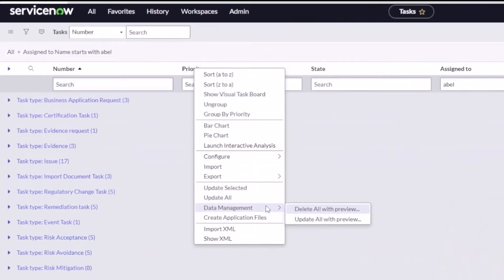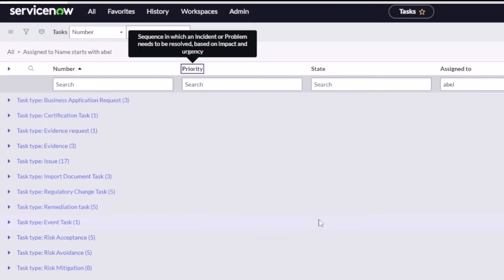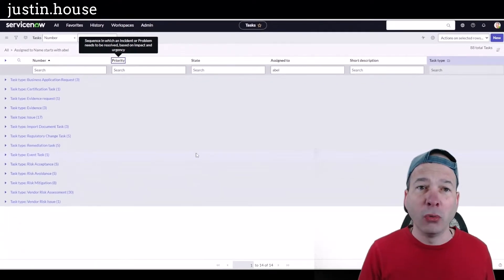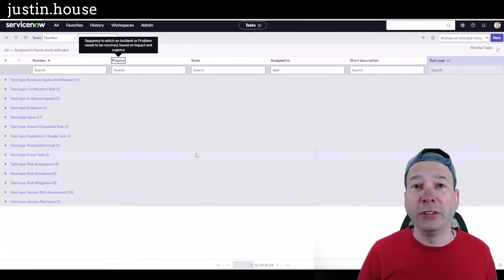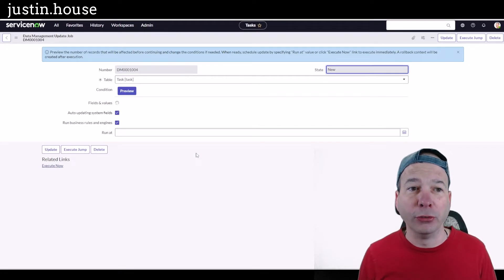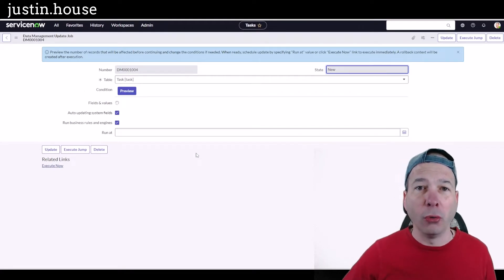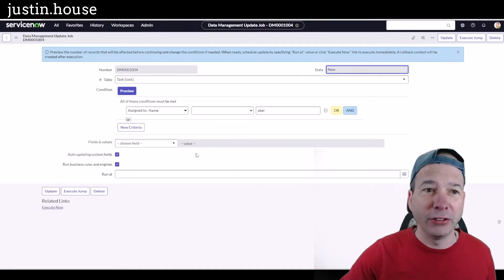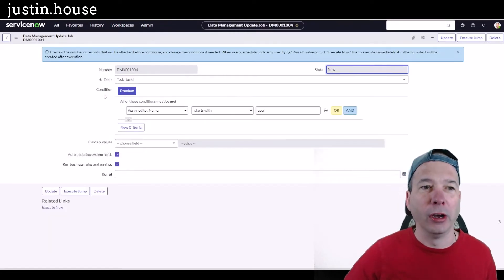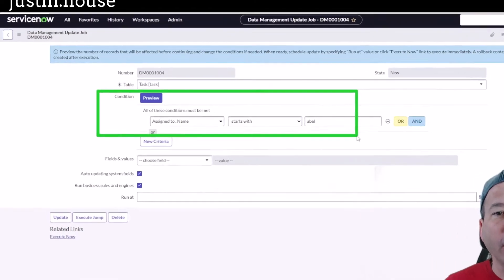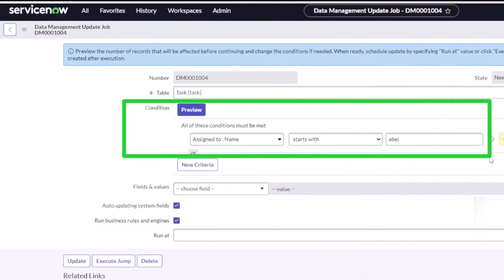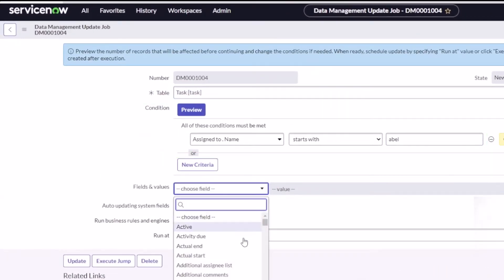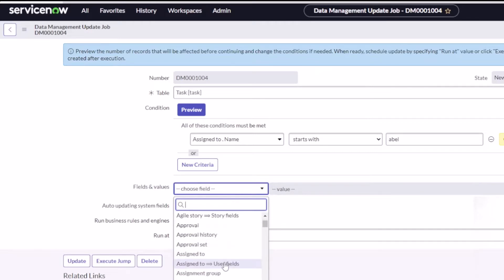And update all of them with a preview. This is like the delete all with preview, but instead of deleting the records we're just going to change the assigned to to someone else instead of Abel Tutor. Notice it brings in my condition that I had filtered on, so I can see that we're pulling in just the stuff that's assigned to Abel. I'm going to change the assigned to field.